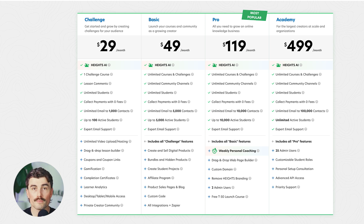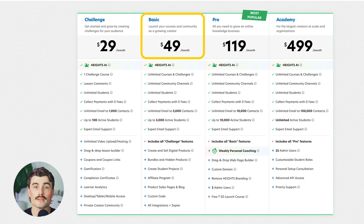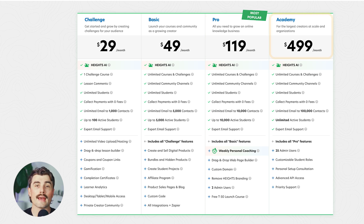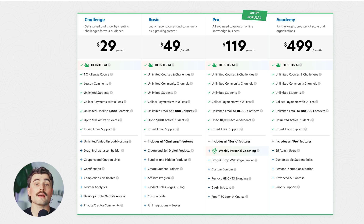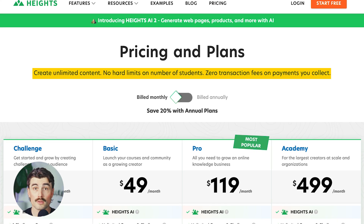Which plan is right for you? If you just want to test the platform, start with the free trial. If you want to run challenges only, the Challenge Plan is a good fit. If you want to sell courses and digital products, the Basic Plan is the best entry point. If you want full control and branding, the Pro Plan is the best value. And if you need enterprise-level features, the Academy Plan is the one for you. No matter which plan you choose, Heights AI never takes a cut of your earnings — you keep 100% of what you make, unlike competitors that charge hidden fees.